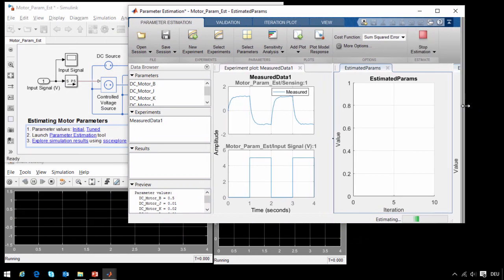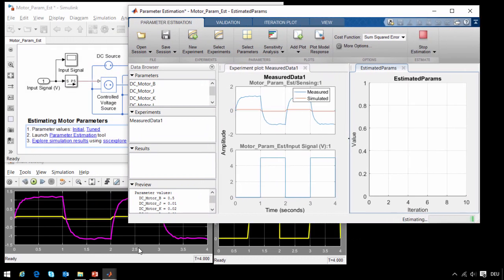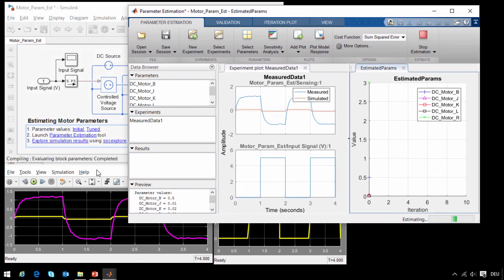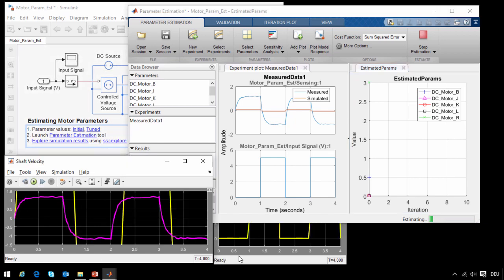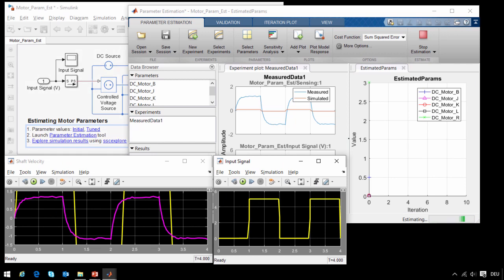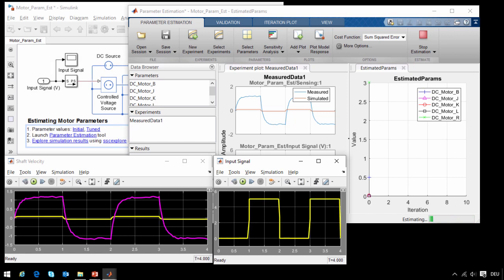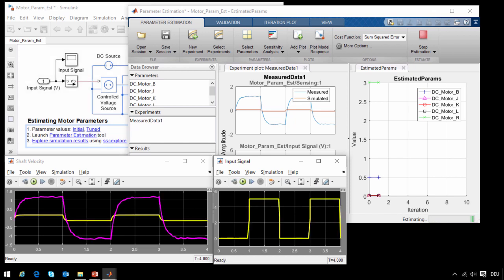Each time you see the simulation results down here blink, that means Simulink Design Optimization has run the model, compared the simulation results to the measured data, checked to see the sensitivity of the simulation to the parameters that it is tuning, come up with a new recommendation for the parameter values, and has prepared to run the simulation again.